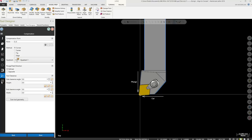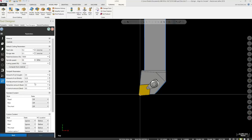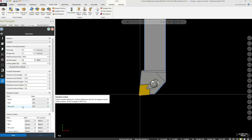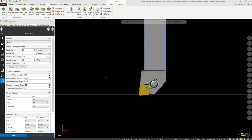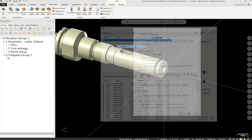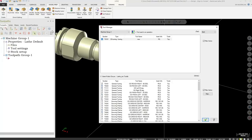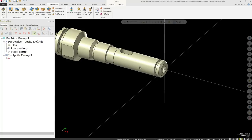The final section is parameters — defining the insert material, feeds and speeds, coolant, and other general parameters. Once the tool is set up the way you want, accept it and it shows up as the new tool. If you need to make changes, right click and select 'edit the tool' — it takes you back into the tool designer where you can access, modify, or even replace the geometry.